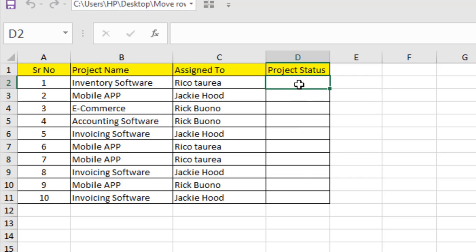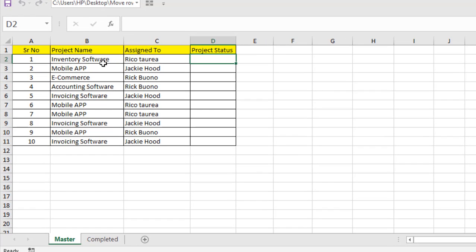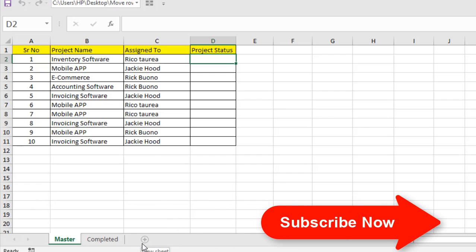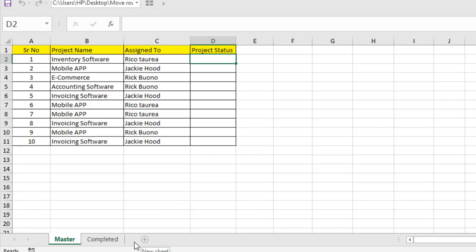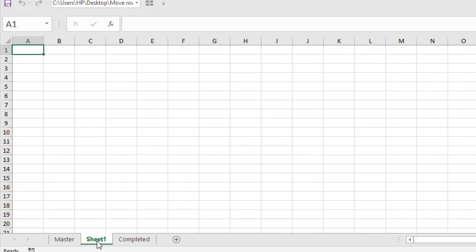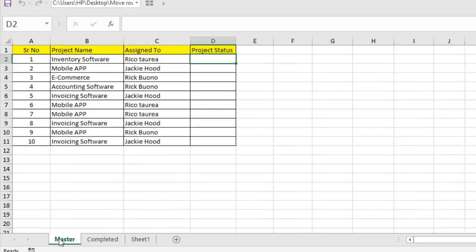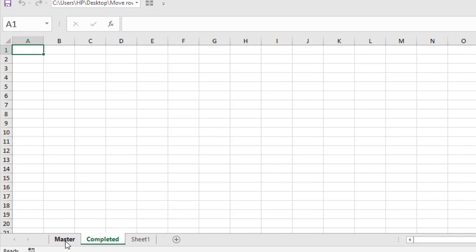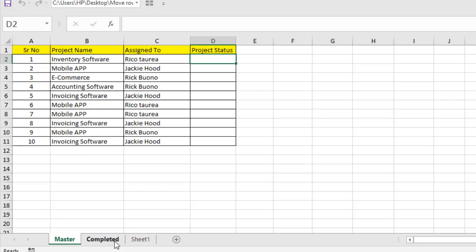Three statuses will be written here, and if I write 'done' in any of these cells, it will move the entire row to the completed worksheet. The data will be moved to a specific worksheet — it doesn't matter how many worksheets you have, it will move only to that specific worksheet. For your understanding, let's create another worksheet here — Sheet 1 — but I'm not going to use it. I'm going to use the master worksheet and move the data to the completed worksheet, so you can understand how to customize which worksheet receives the data.